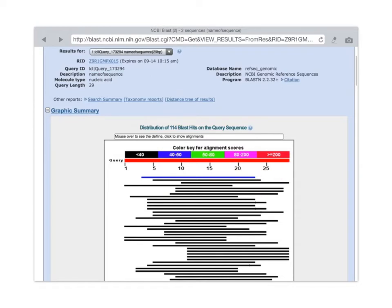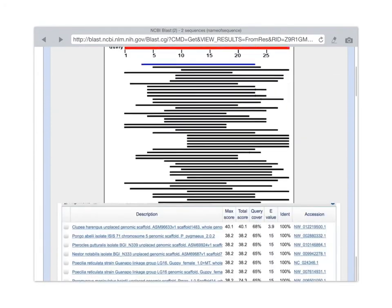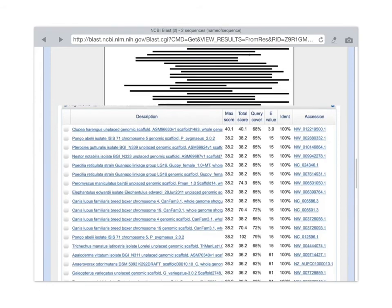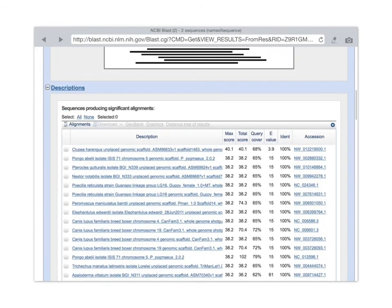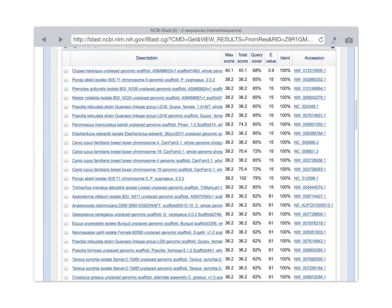Because we're using such a short search sequence, none of the scores are going to be very large. And if we scroll down a little bit farther, we have a table view of the same information, essentially, telling us, for example, the name of a species.